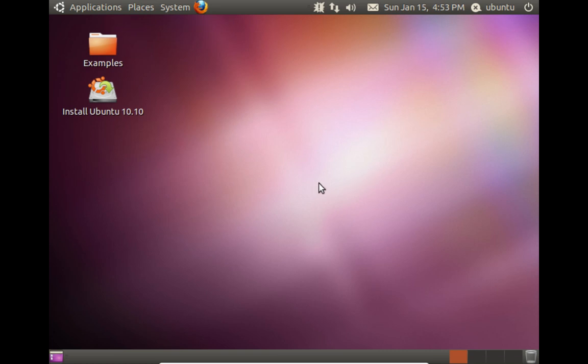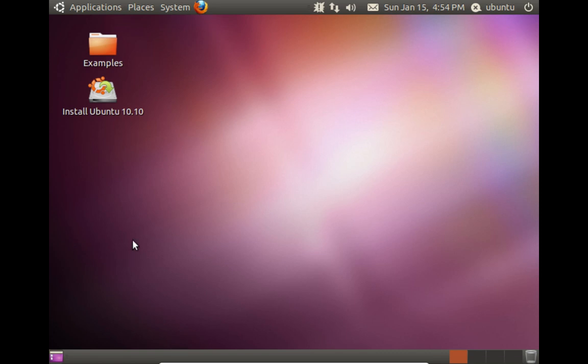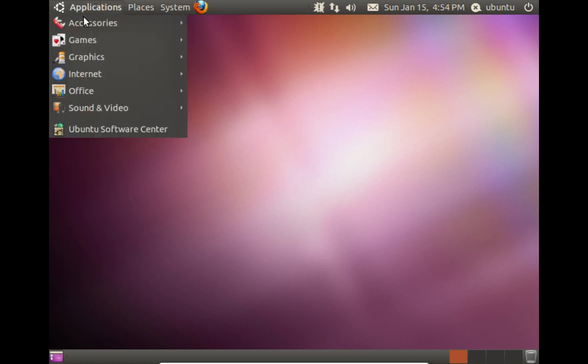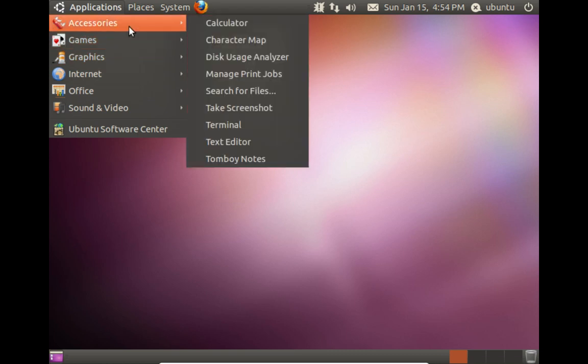So we have Ubuntu 10.10 running from a live image. And if you are one who is using the Ubuntu Mate desktop, you will no doubt notice immediately that it looks pretty dang close to what Ubuntu Mate looks like when you install it. And that is because the Mate desktop is based on GNOME 2. This is GNOME 2 proper. This was the release before they went to Unity as the default desktop. I think they started that in 11.04.